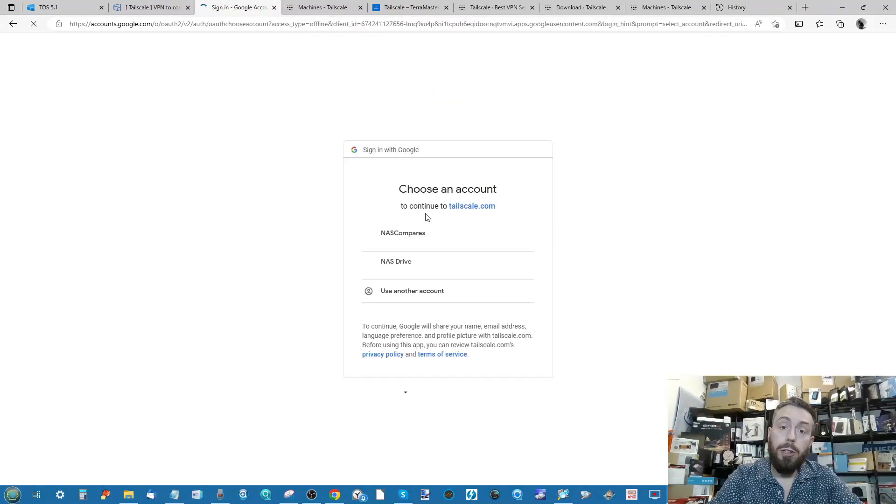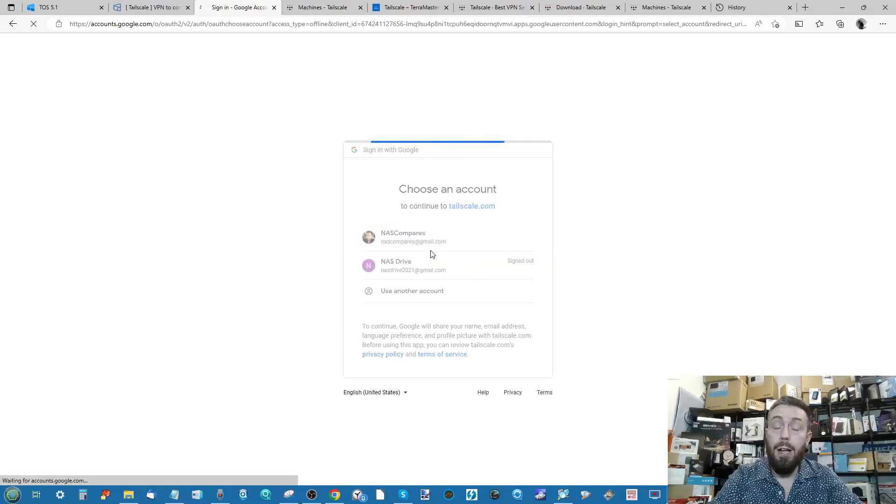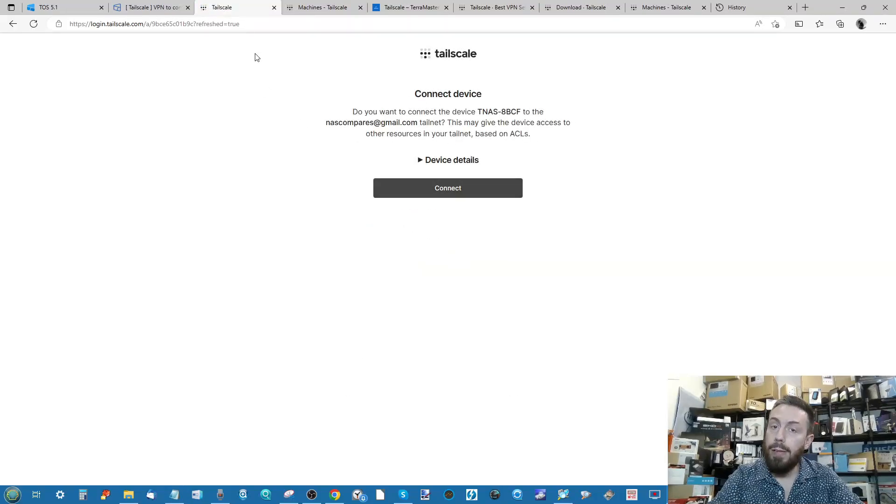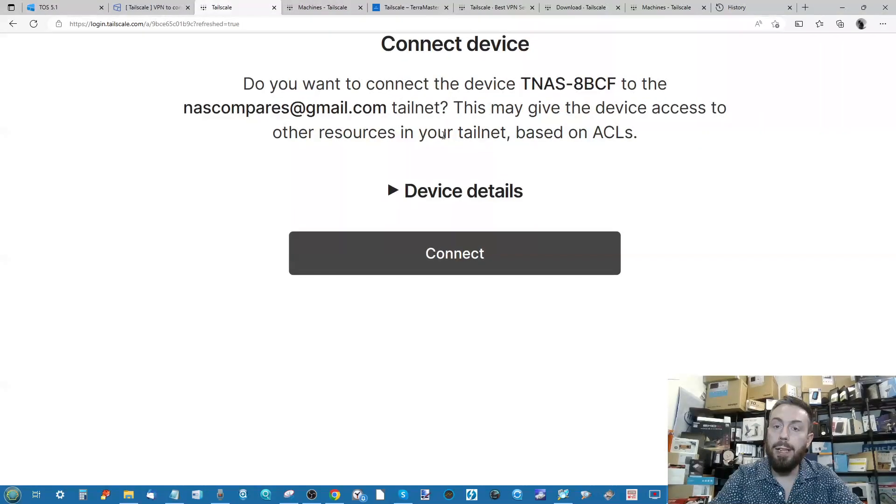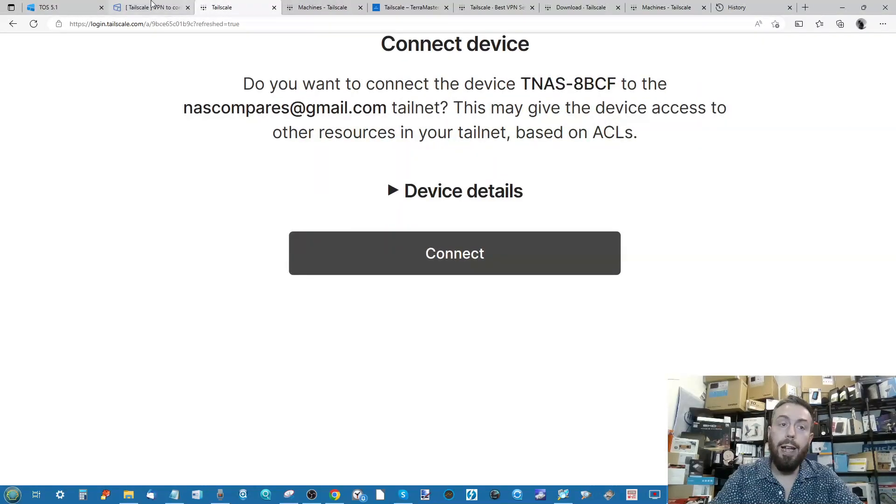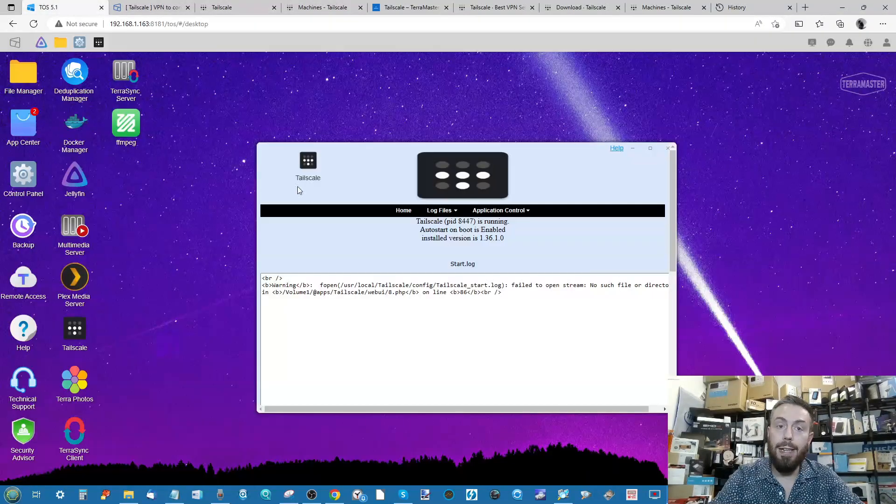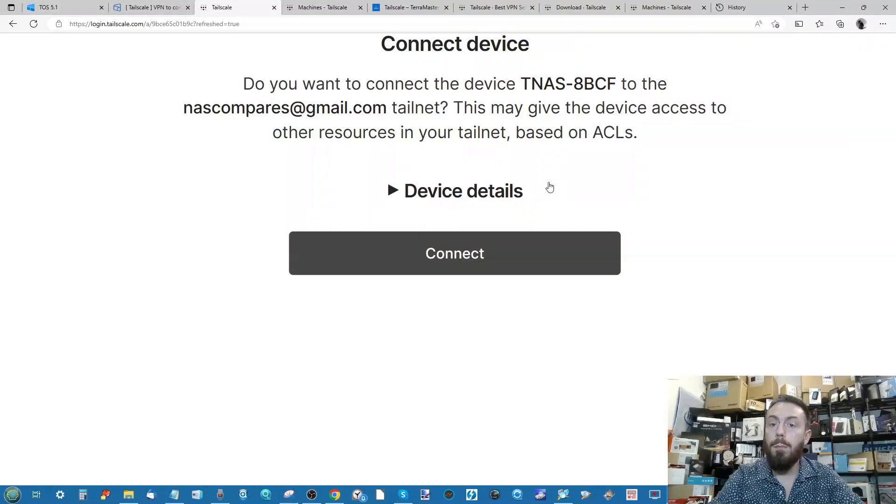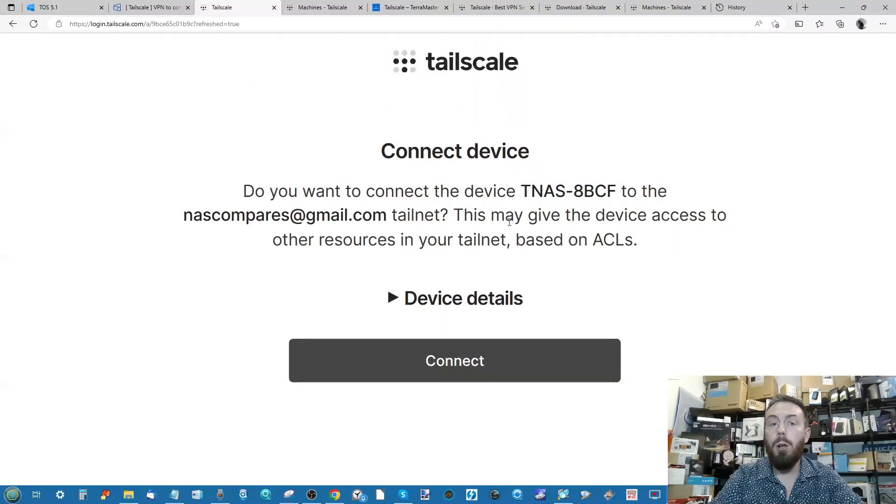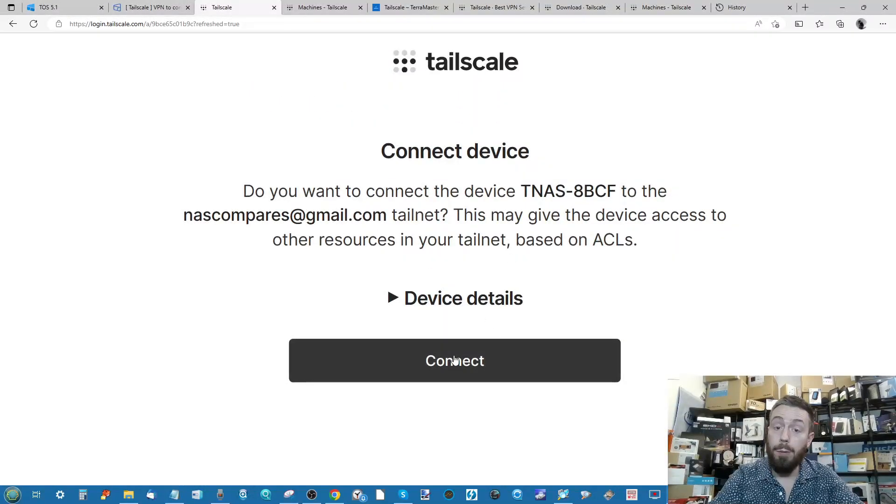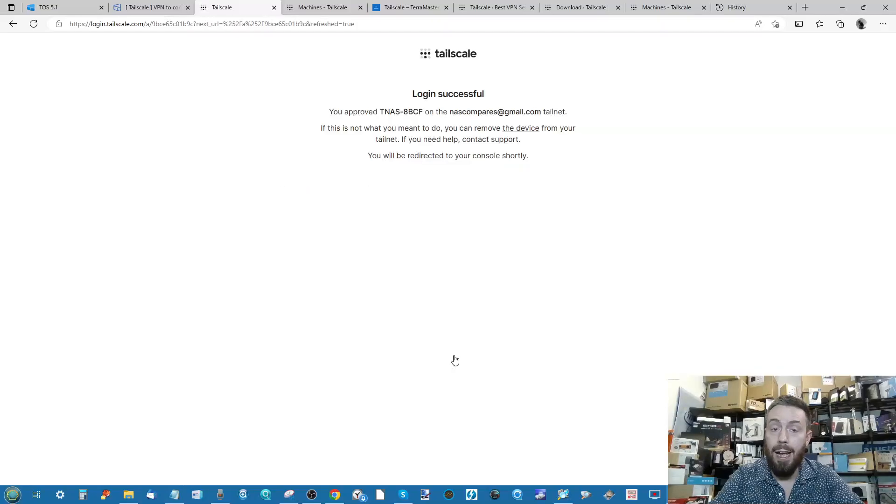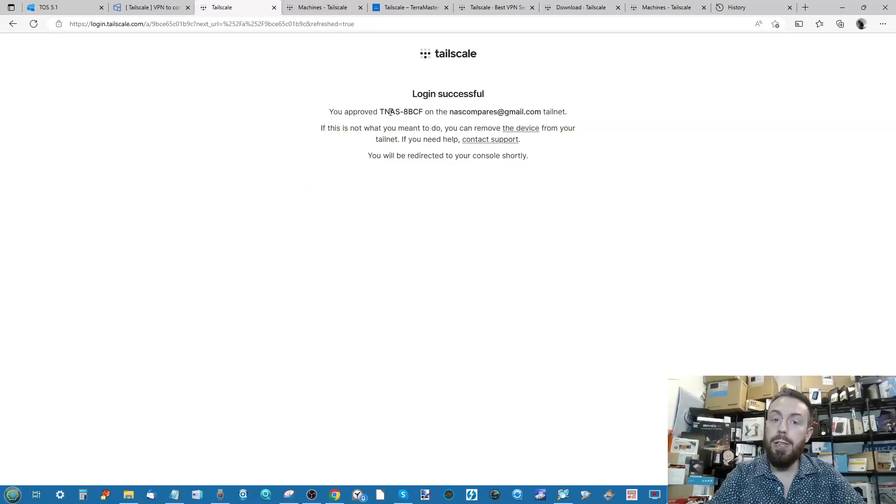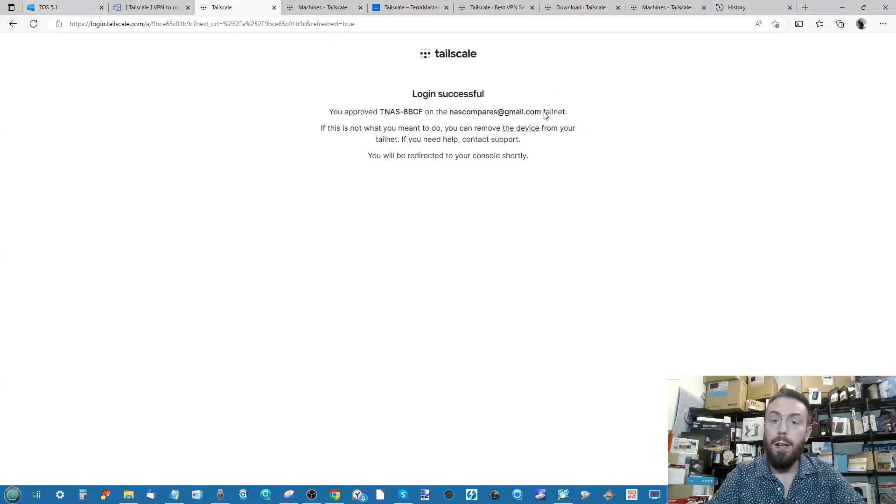The next thing you need to do is log into Tailscale with the account details you created with that Tailscale account. I use the NAS Compare account, and as you can see now I've logged into the device, it's asking me do I want to connect this T NAS, which is the TerraMaster NAS I'm using thus far, to my range of Tailscale equipped devices, and I'm going to say connect.